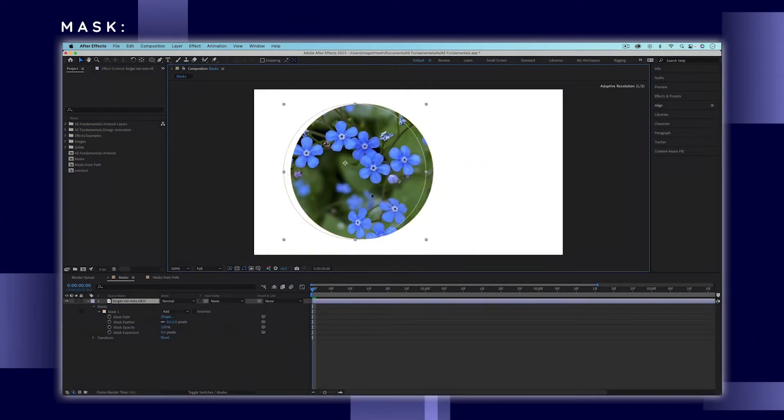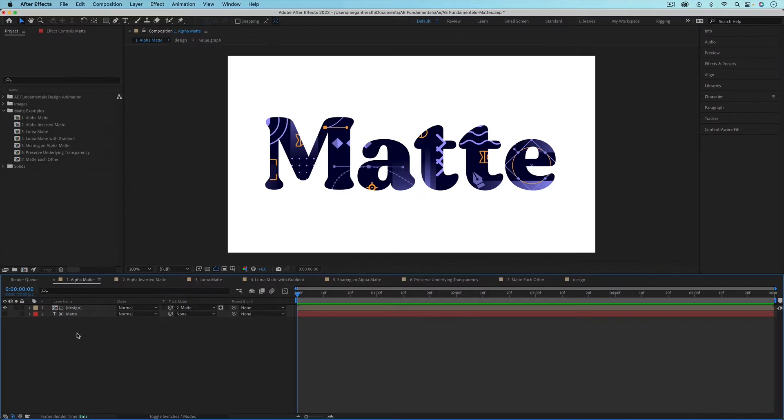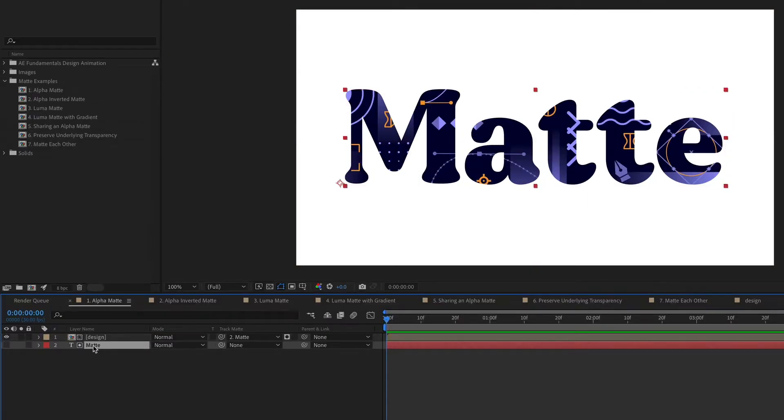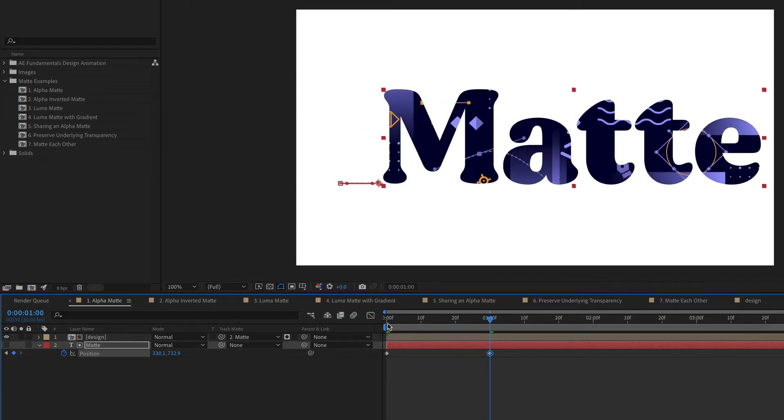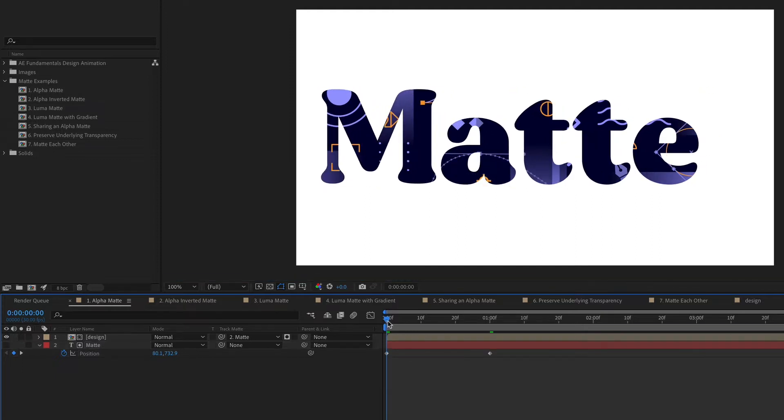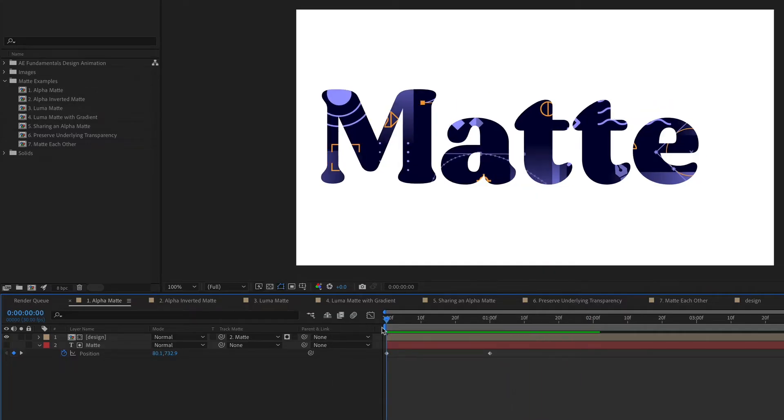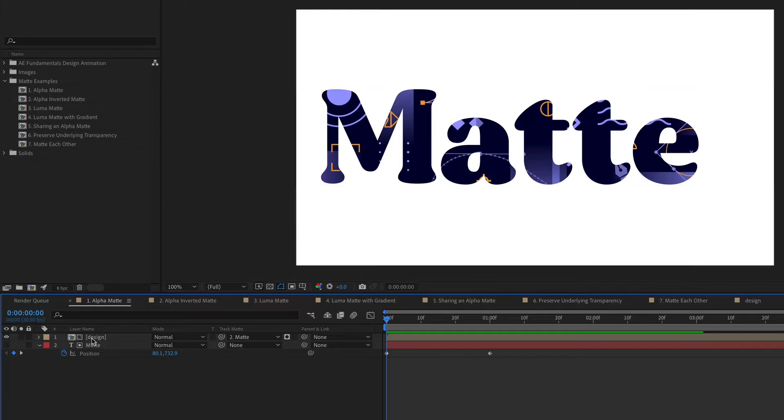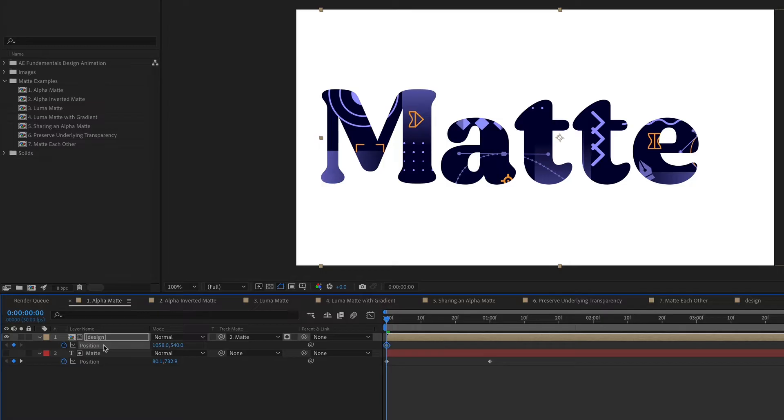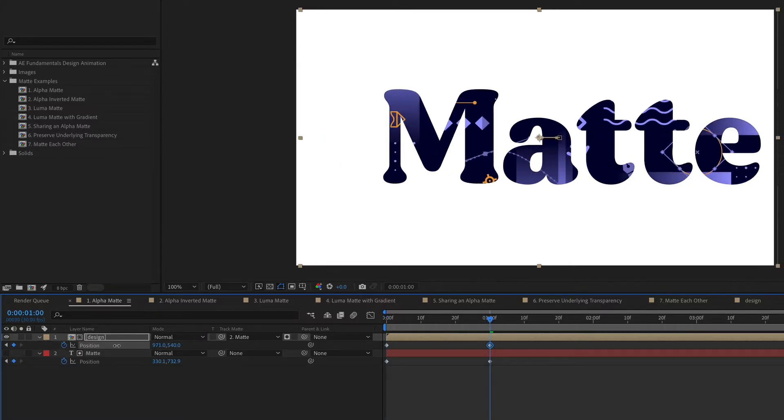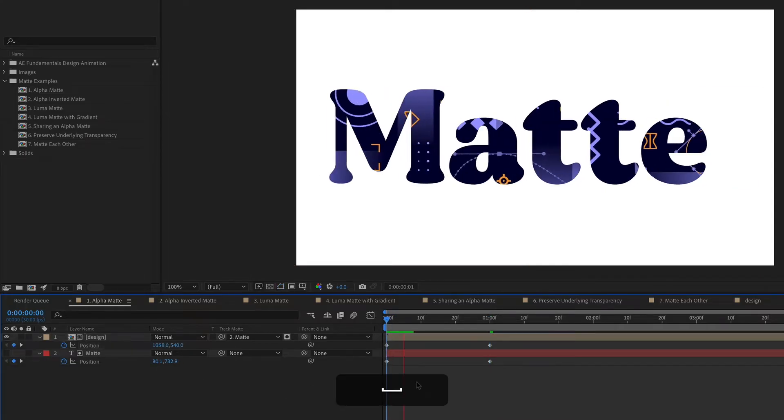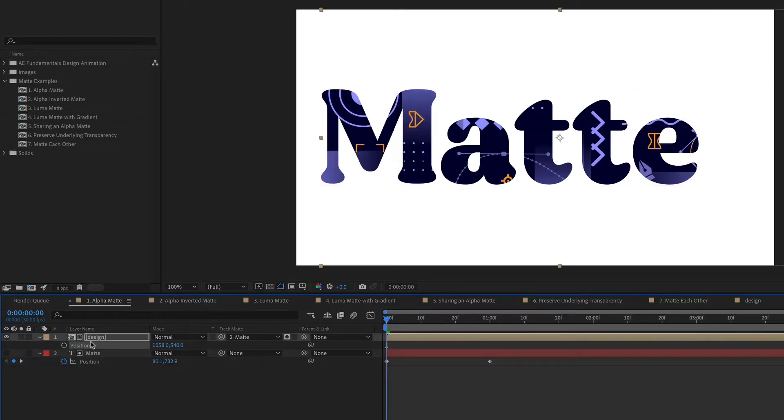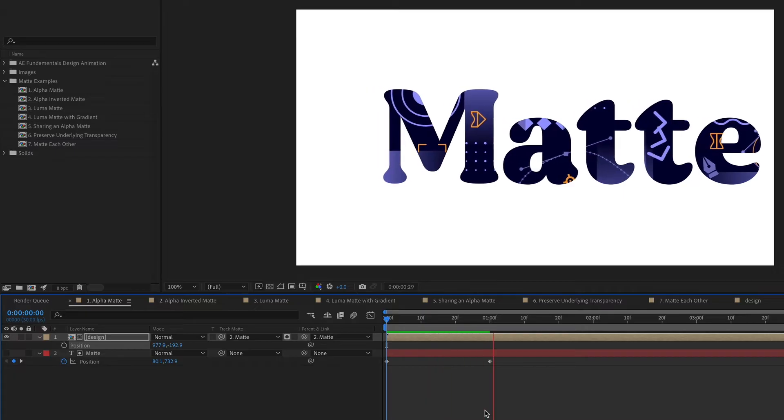The difference between mattes and masks are that masks are part of the layer, whereas mattes are a separate layer. So this means that you could animate the matte or the matted layer or both independently. So I'm just going to move this text layer. So I'm just going to set some position keyframes to make it kind of go from left to right. And you can see that the design layer is not moving. So unlike a mask, they're independent. And I could have the design layer doing its own thing. So maybe it's going from right to left. I'm going to delete these keyframes on the design layer. If you wanted this to act more like a mask, you could always parent the design layer to the matte so that it follows it as it moves. So in a lot of cases, mattes can be more flexible than masks.